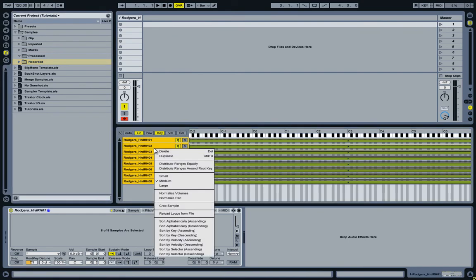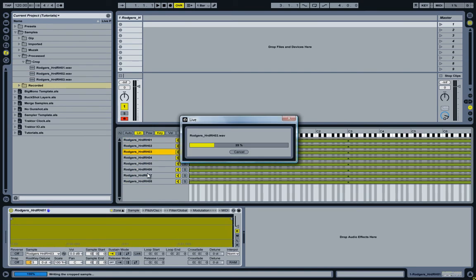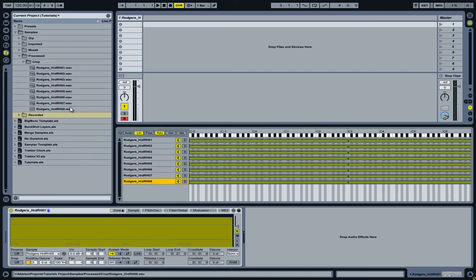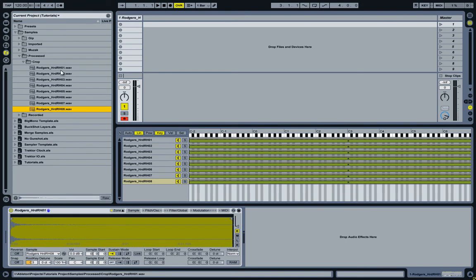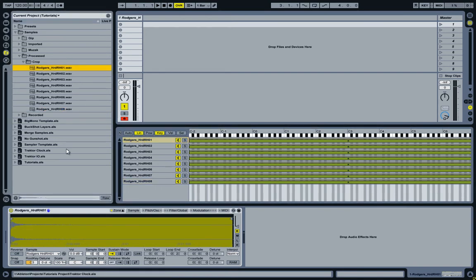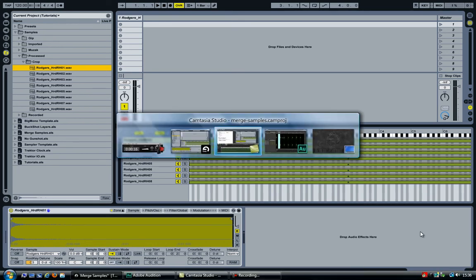I'll now go ahead and, with all the samples selected, I'm now going to select Crop Sample. As you can see, Ableton now created eight new files for me, stored them in my project folder, and each of these are a copy of the original except that they're now only two seconds long.